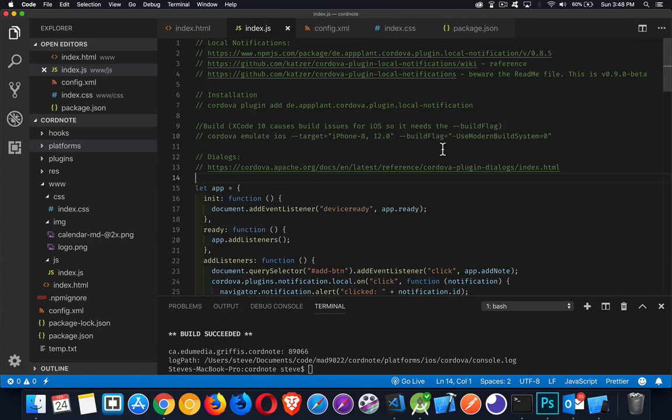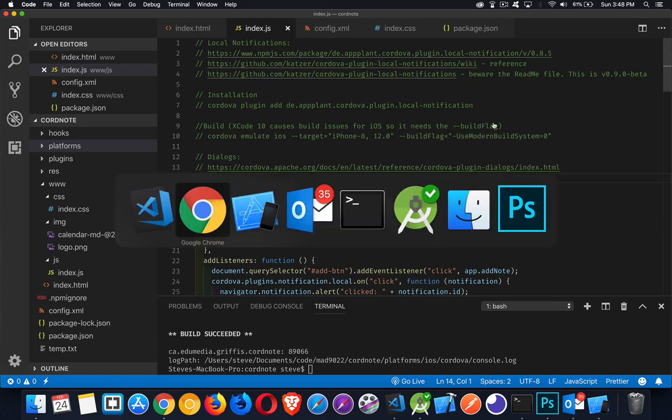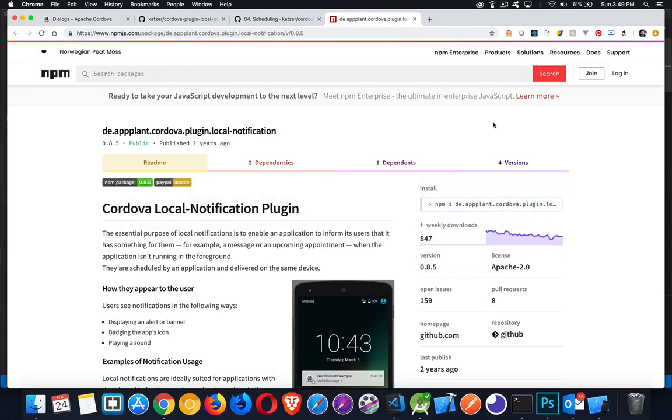Alright, so I want to talk about another Cordova plugin. This one is for local notifications. There's a couple variations of this plugin, and I'm going to jump over to the browser here.